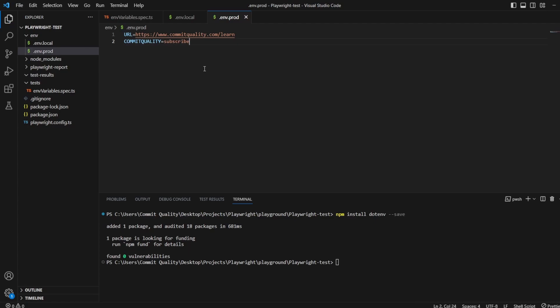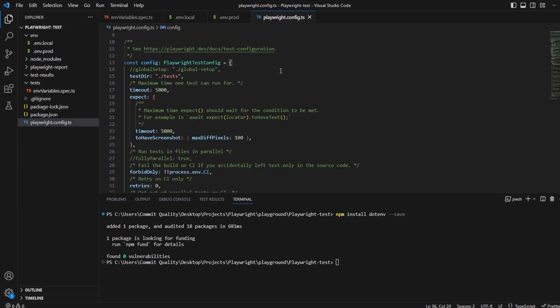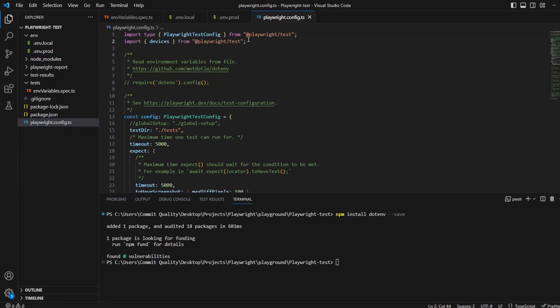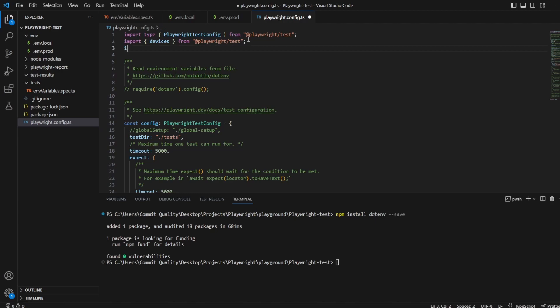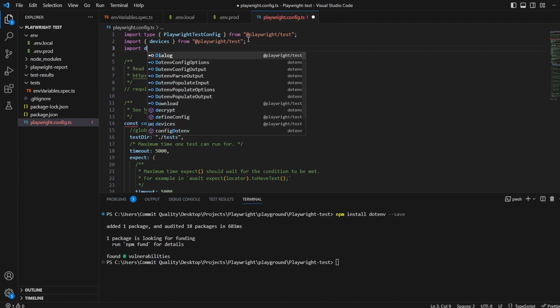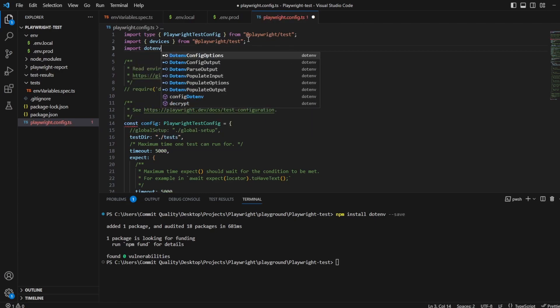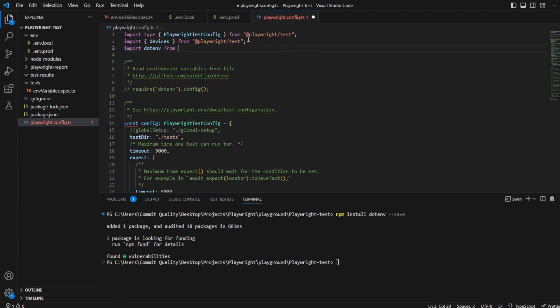Now with this done, the next thing we want to do is we want to go to our Playwright config file to tell Playwright that we actually want to make use of these .env files. So if I go to my Playwright config, first of all I'm going to want to import .env. So I'm going to say import .env from .env because we installed that at the start of the video.